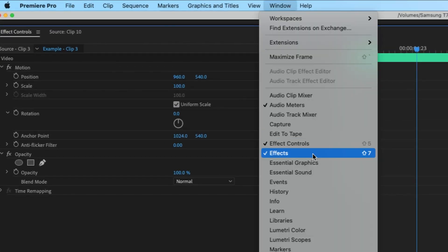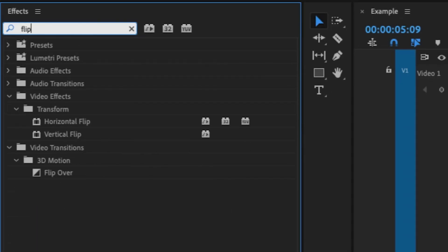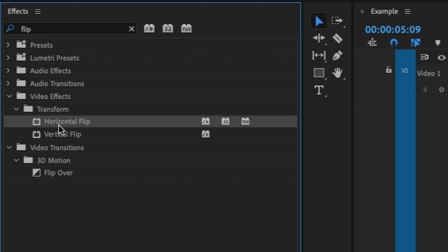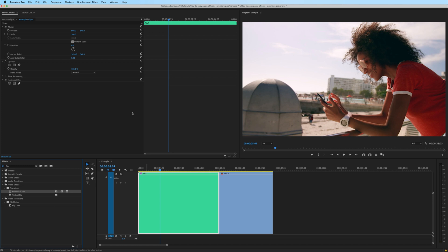If you need to flip your footage in Premiere Pro, go to the effects window and search for flip. Underneath transform, you can flip it horizontal or vertical. If I click and drag this onto my clip, it has flipped it horizontal.